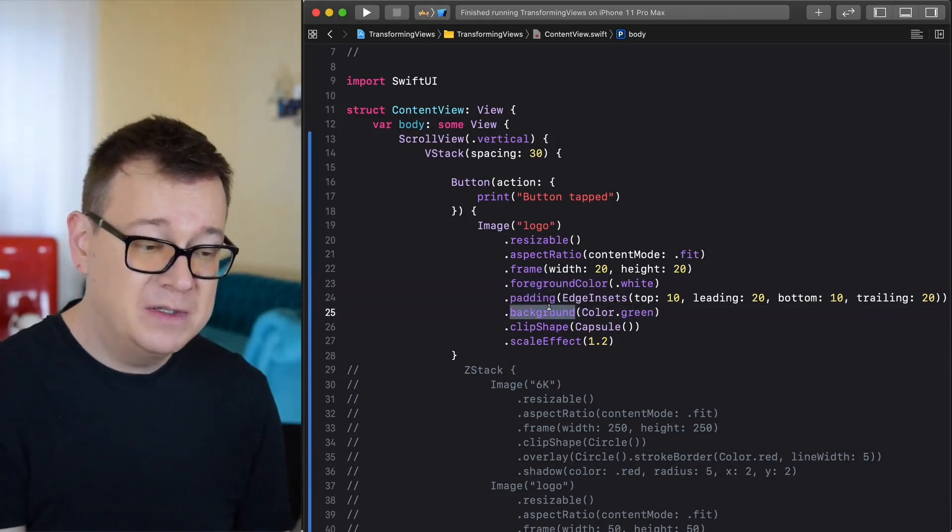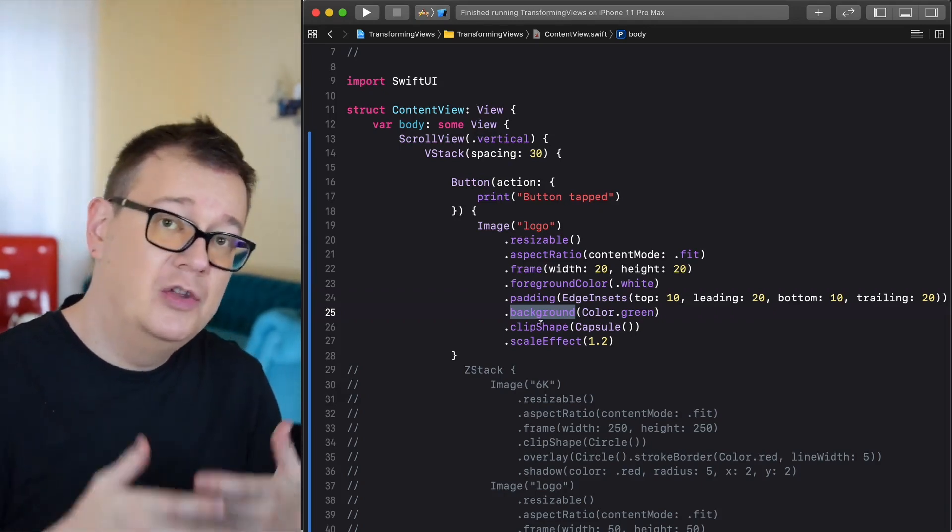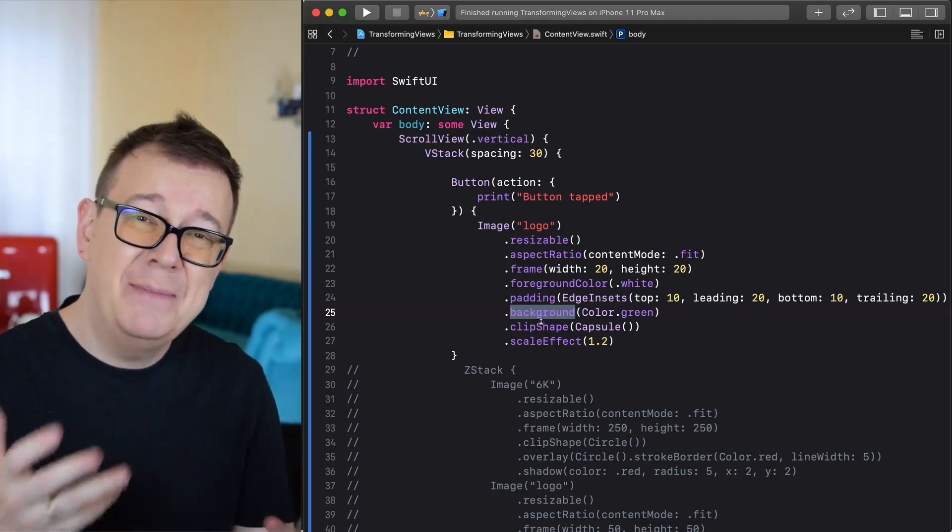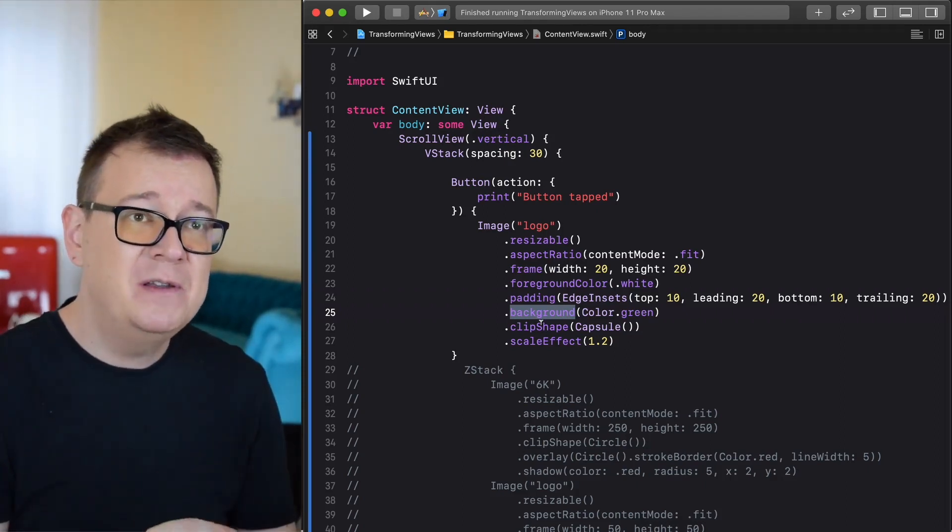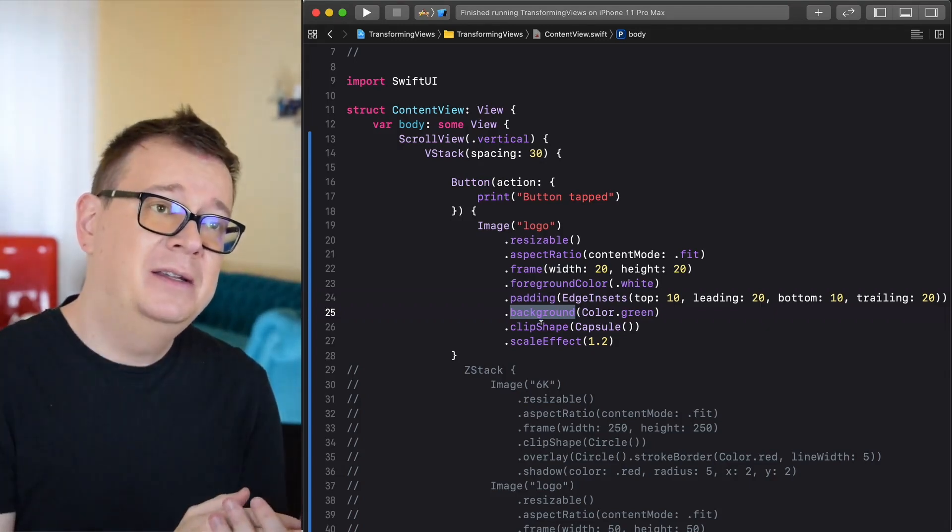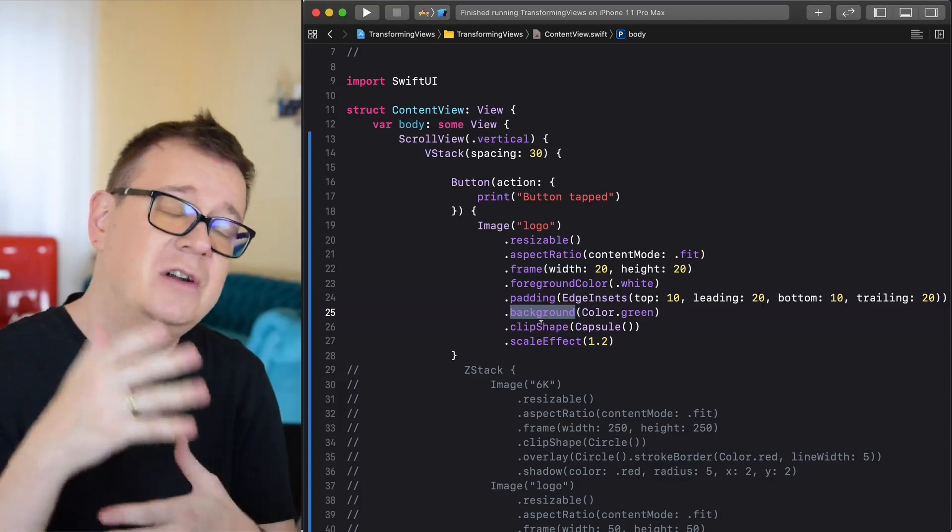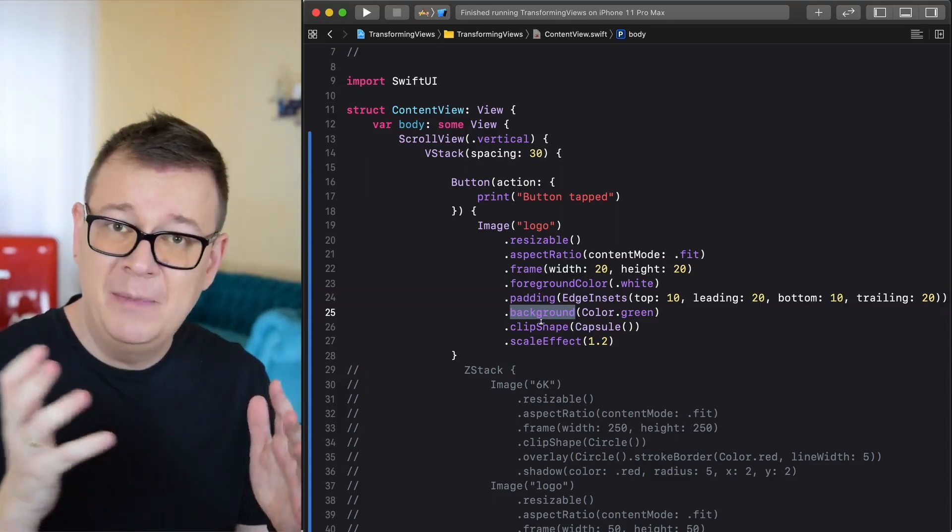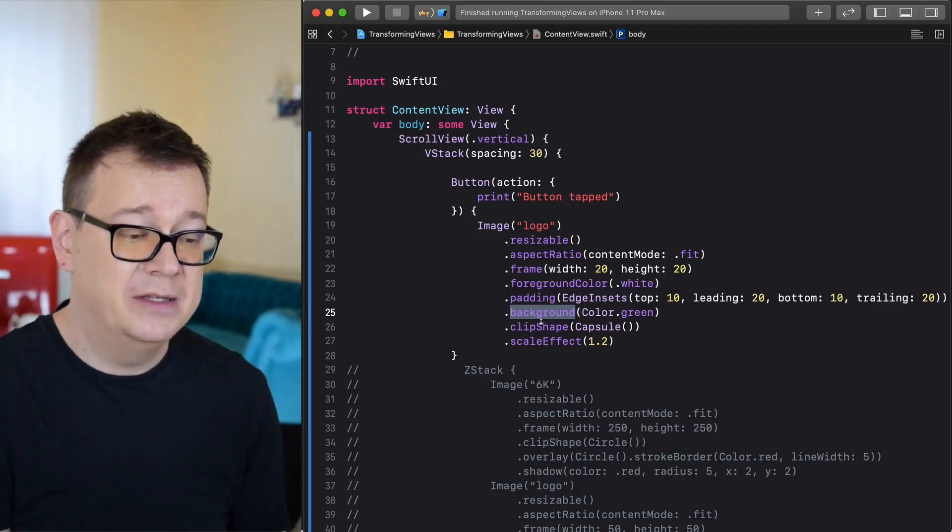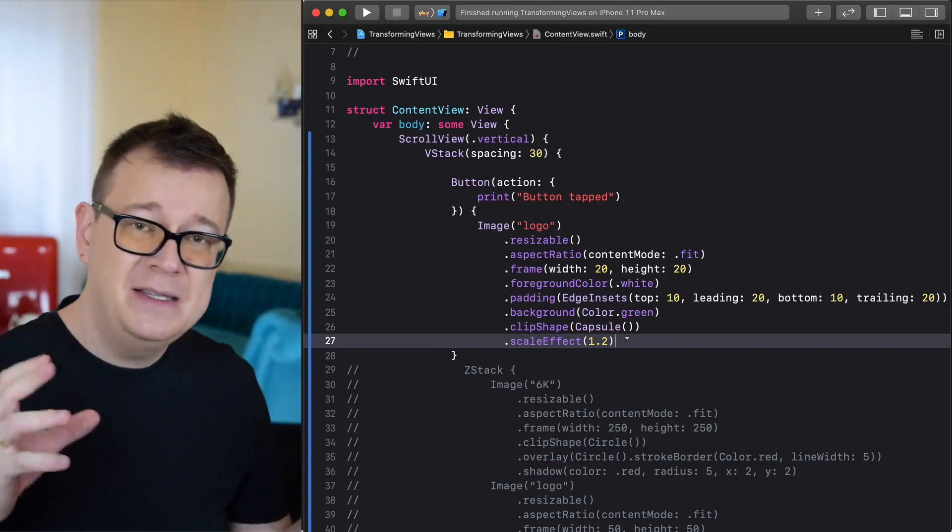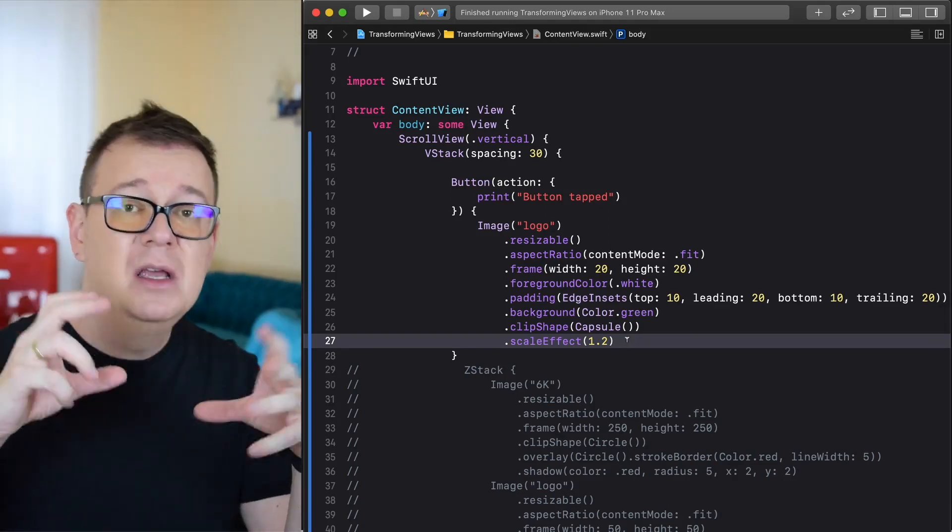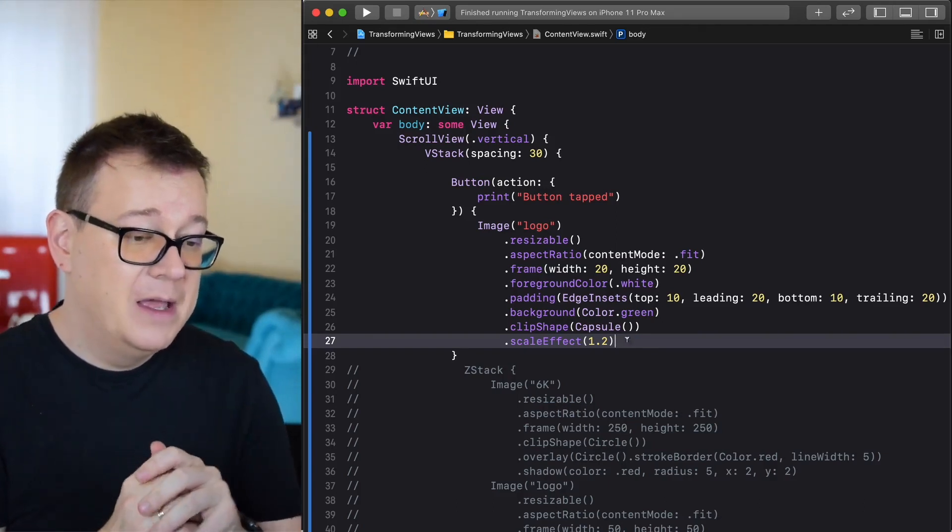Here comes the most interesting part that is really a newcomer with SwiftUI. We have these clip shapes and what we have here is a capsule. The capsule is basically rounded corners with the radius of the height divided by 2. Finally we have a scale effect of 1.2 that is making the button 1.2 size bigger.